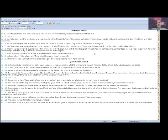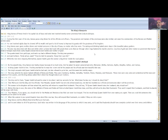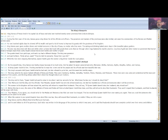King Xerxes of Persia lived in his capital city of Susa and ruled 127 provinces from India to Ethiopia. During the third year of his rule, Xerxes gave a big dinner for all his officials and officers. The governors and leaders of the provinces were also invited, and even the commanders of the Persian and Median armies came. For 180 days he showed off his wealth and spent a lot of money to impress his guests with the greatness of his kingdom.